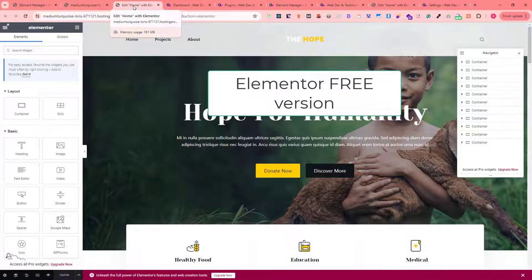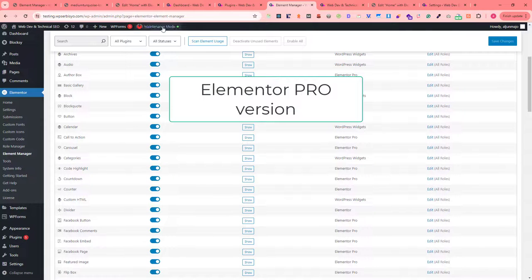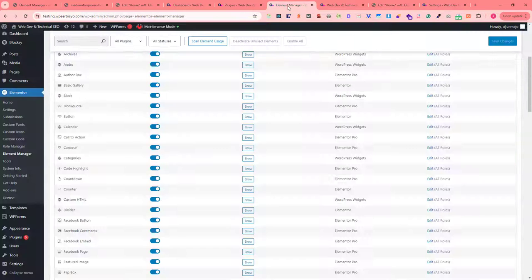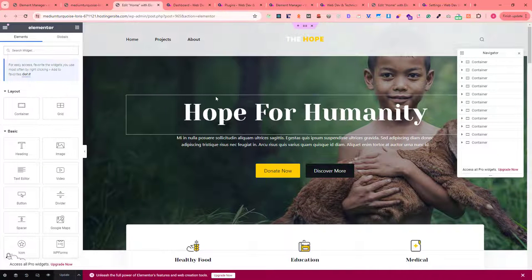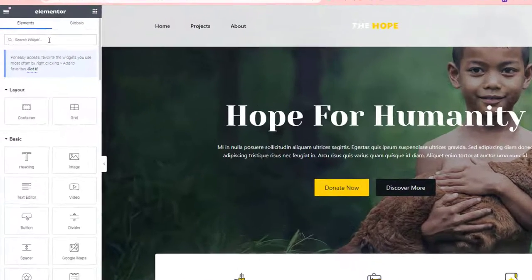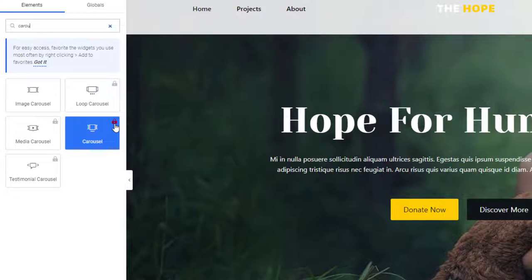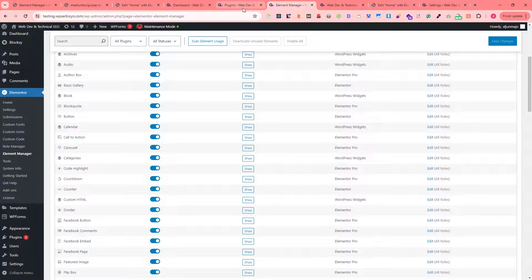Let me show you two versions of the website. This first one is the non-pro version — you can see the upgrade prompt here. I already installed and activated the license on the pro version. When we edit a page using Elementor on the non-pro version, you can see the carousel widget has a lock icon because it requires the pro version.